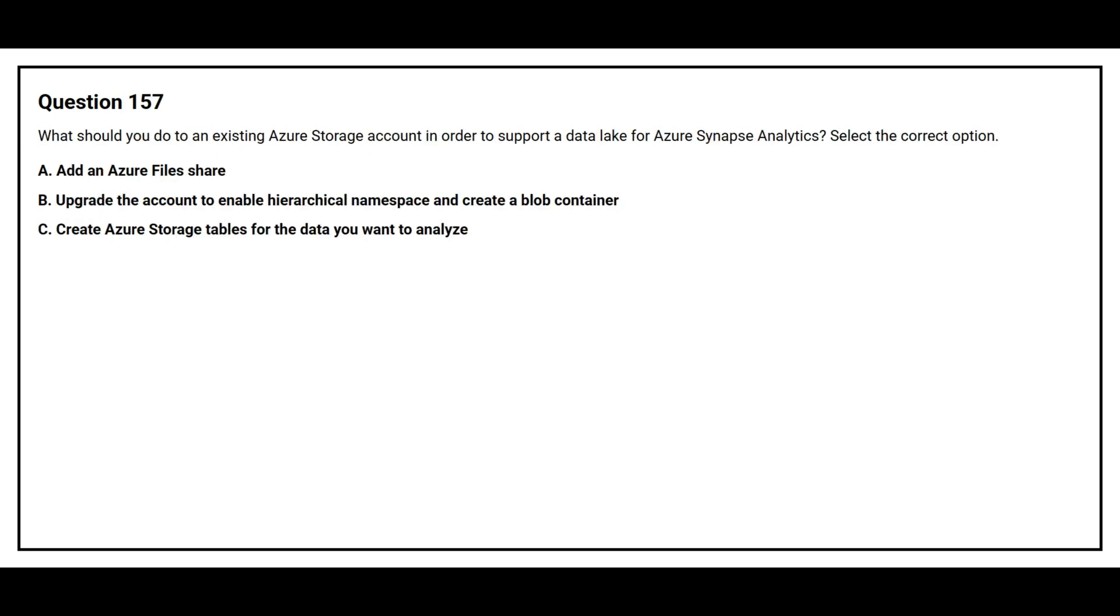Question number 157. What should you do to an existing Azure storage account in order to support a data lake for Azure Synapse Analytics? Select the correct option.